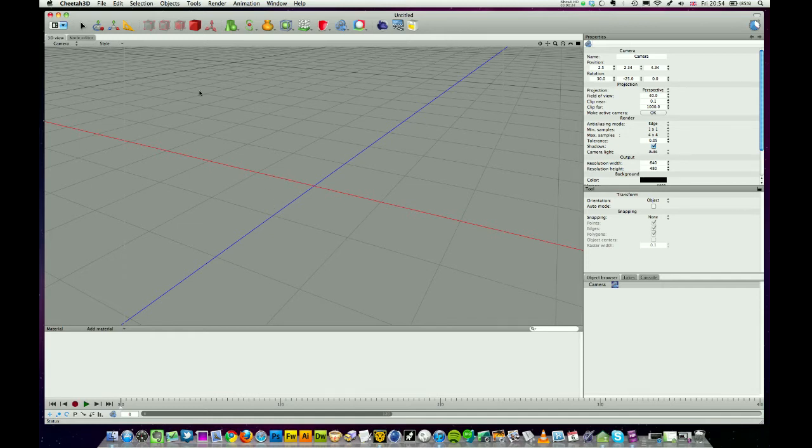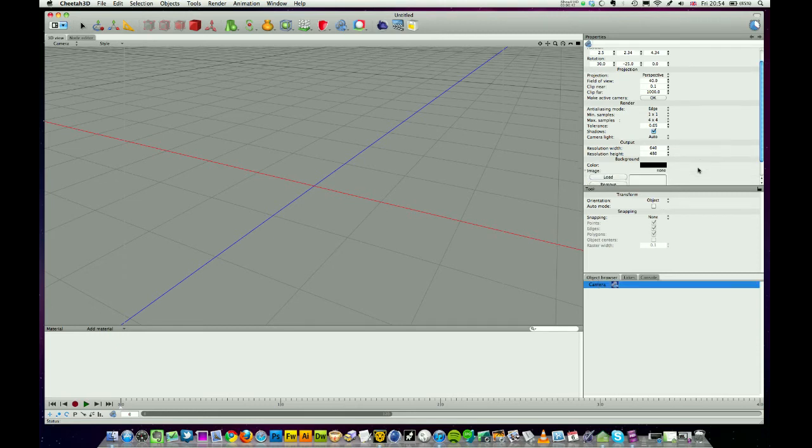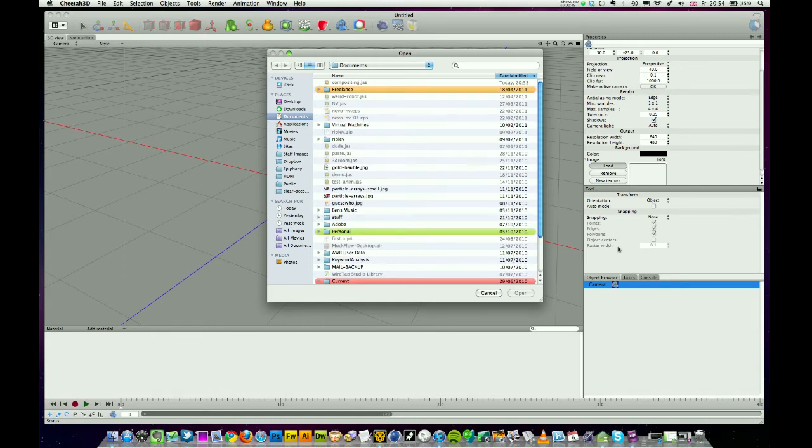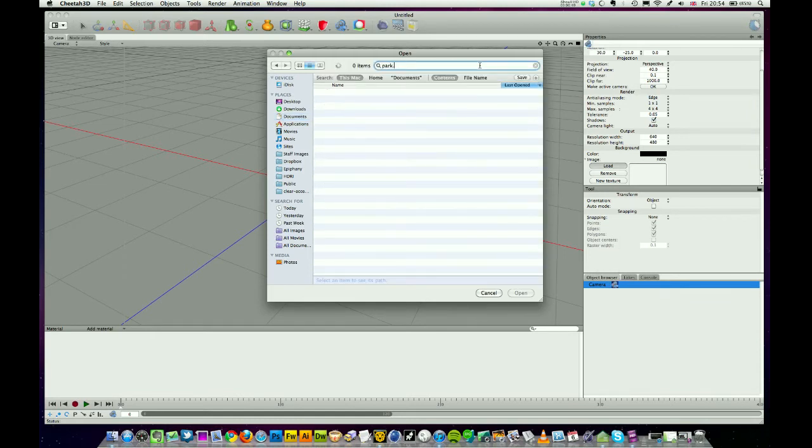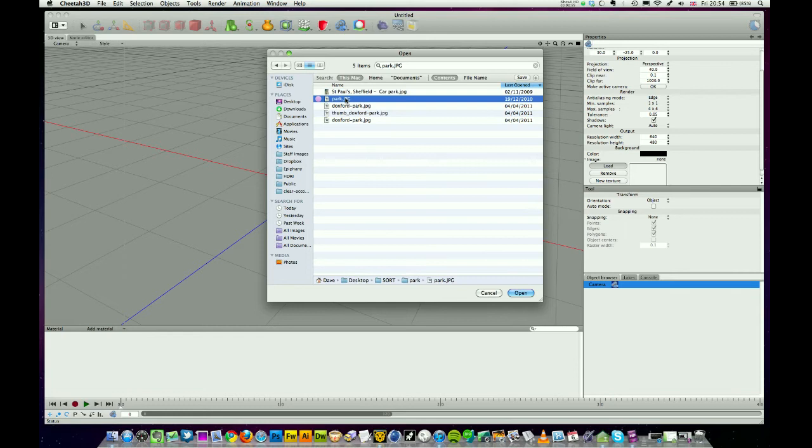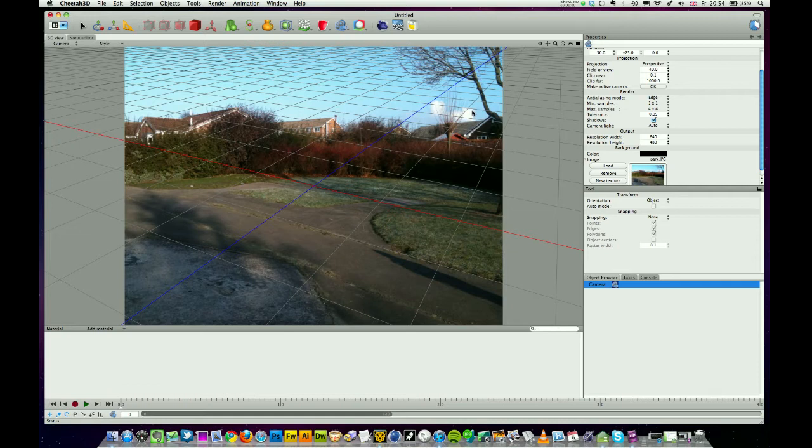First thing you're going to need is a new Cheetah document and some kind of photo as your background. I've got one here that I took on my iPhone. It's not high-res but it'll do the job. I'm going to load that into the camera background - park.jpg I think it's called.